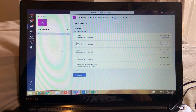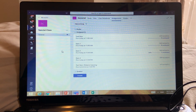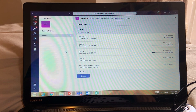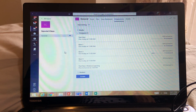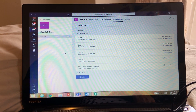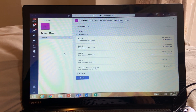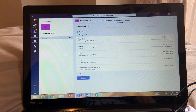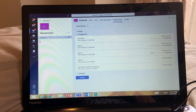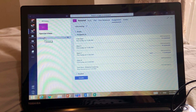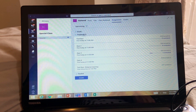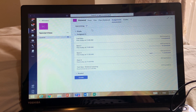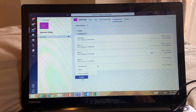Hello everyone. Here I would like to show you how to create a quiz, how to post it, how you will get the results from the students, and how you will create it. First of all, you have to go to your class — whatever class you have — go to Assignment, and after Assignment you have to go to Create.